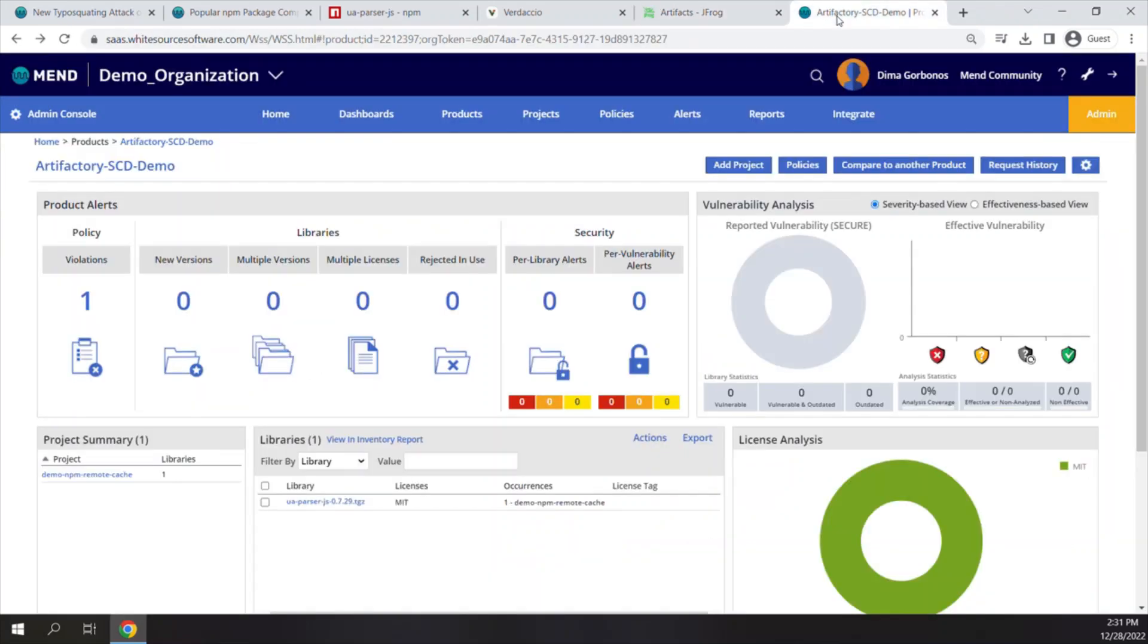In addition, all malicious packages will be displayed in the main UI. Here it is, version 0.7.29 of the UAParser blocked by the Defender. This is super important because the AppSec team can easily review these packages and generate reports of all malicious components.